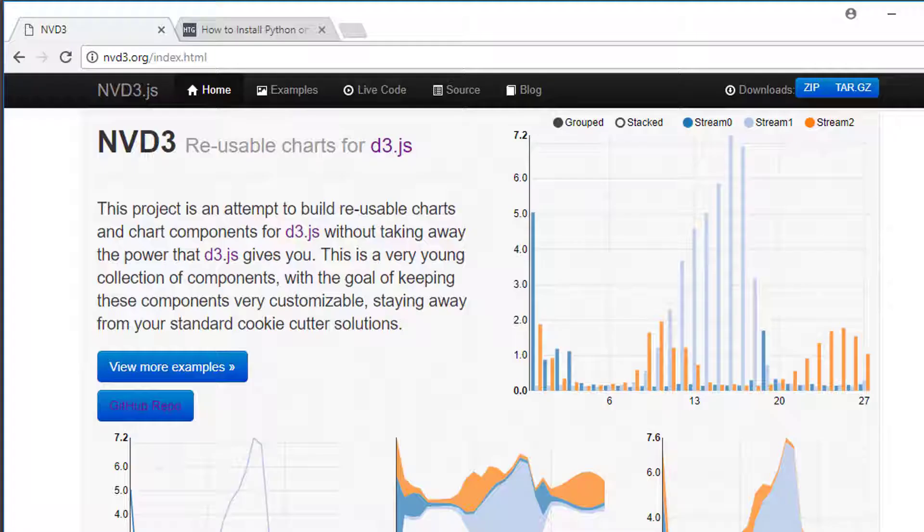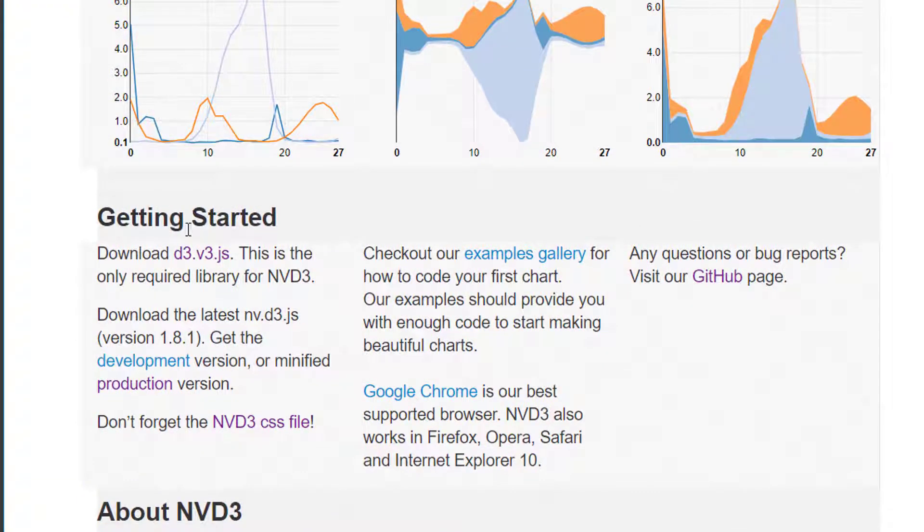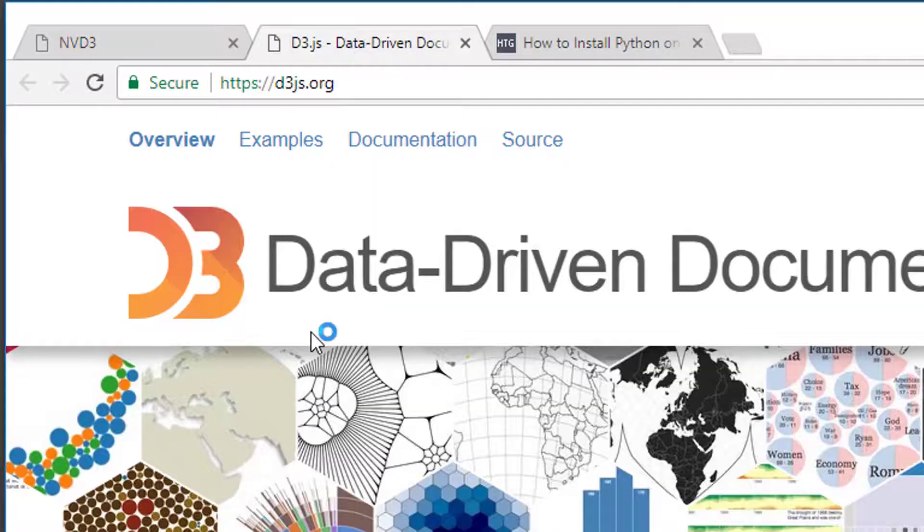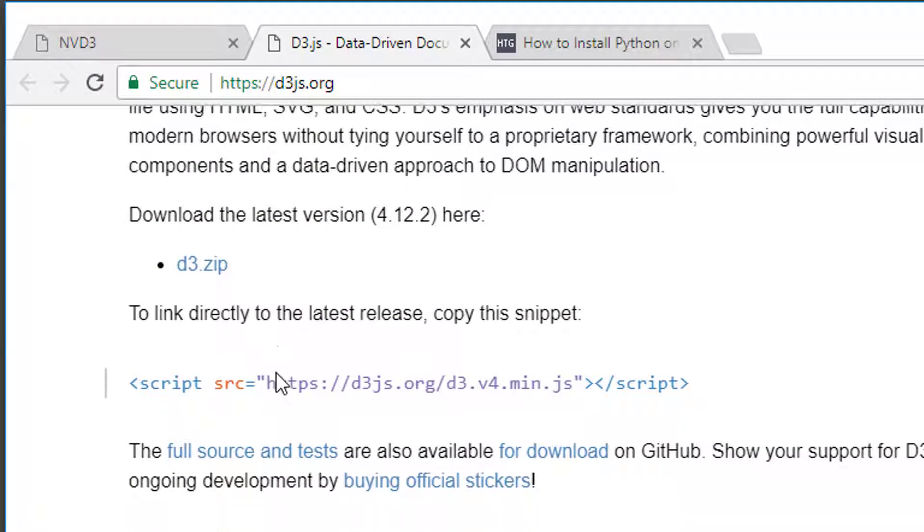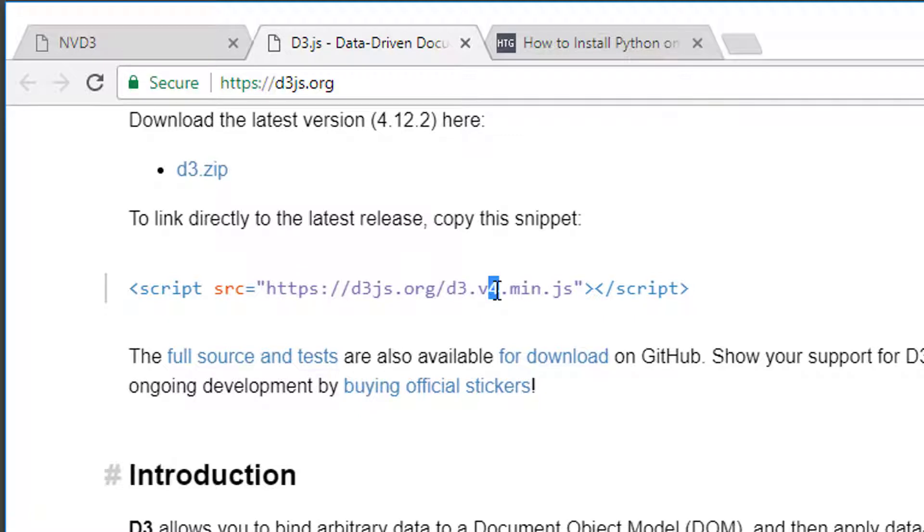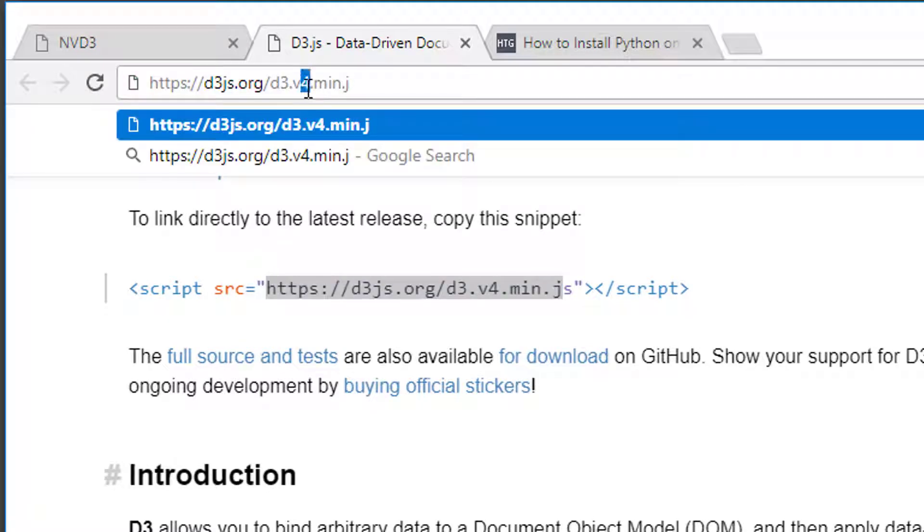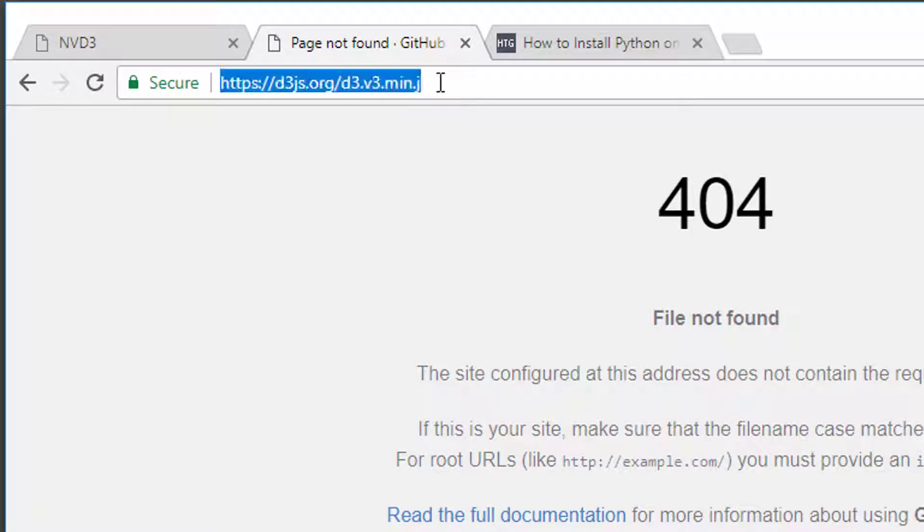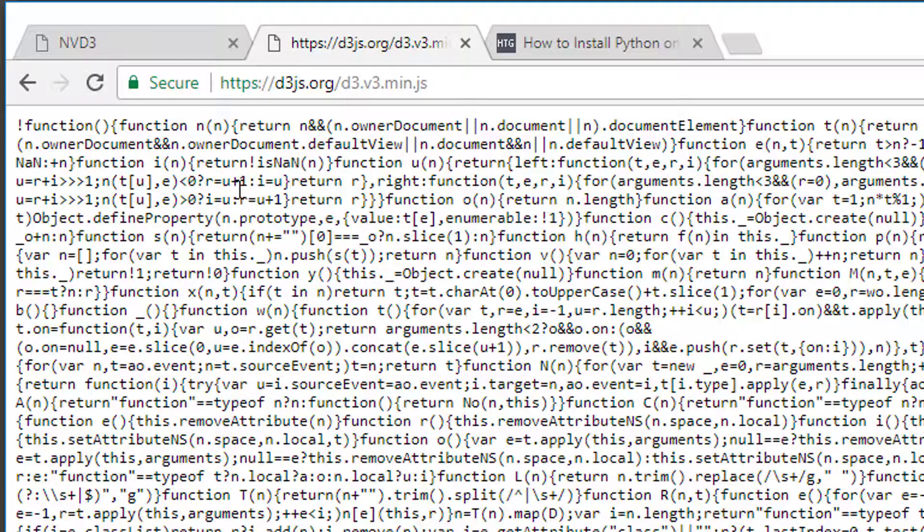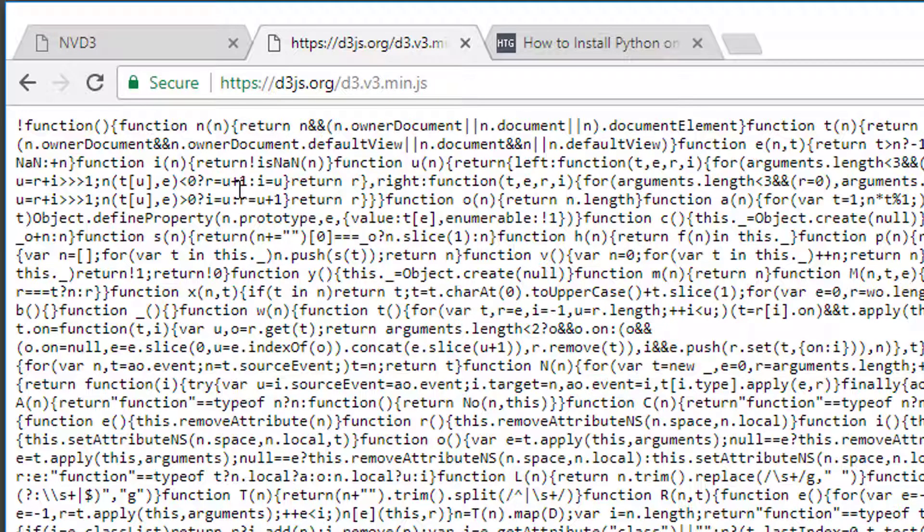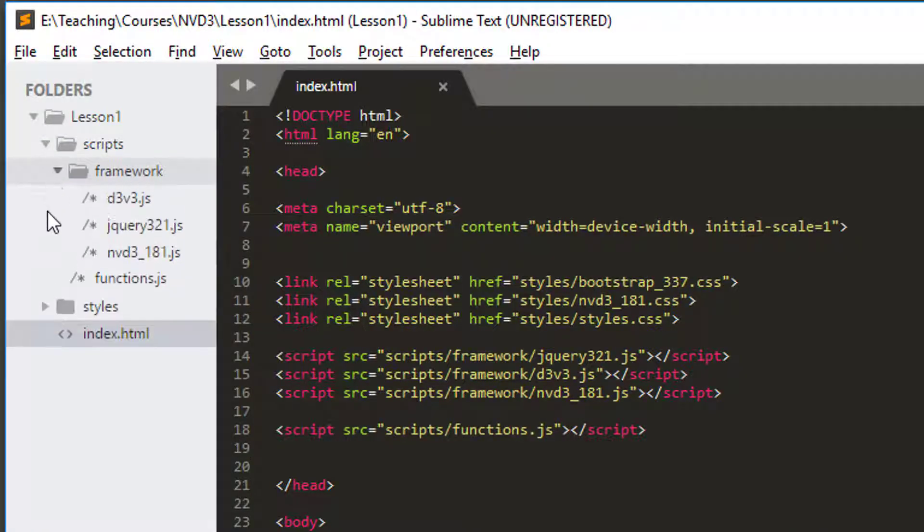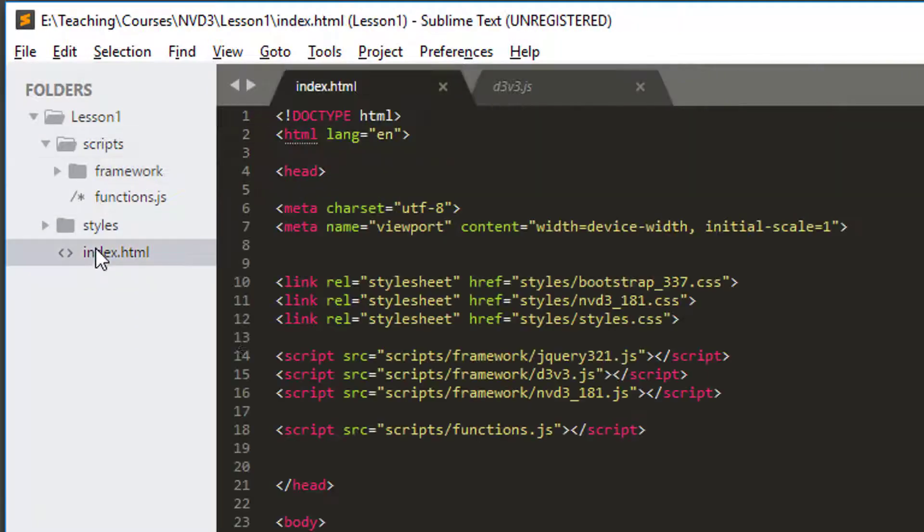Looking at NVD3, we can see there's a getting started section. The first thing it says is download version three of D3. This is a critical thing, because when we go to the D3 site, the actual link we've got down the page is for the current version, which is version four. NVD3 doesn't work yet with version four, therefore we need version three. You'll need to take this link and switch out the four for three, and then you'll get the code for version three. For this series, I've actually downloaded all of the relevant files and saved those locally rather than linking them directly to the online source. In the case of D3 version three, I just copied all of the JavaScript, and inside scripts and framework, there's a D3 version three file. I pasted it all in there and then it's linked inside the HTML here.